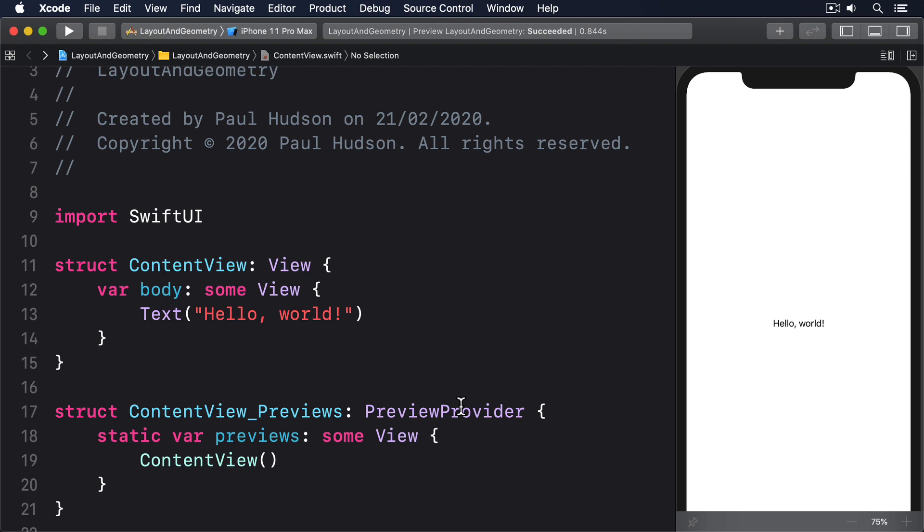In its most basic usage, what Geometry Reader does is let us read the size that is proposed by the parent, then use that to manipulate our view. For example, we could use Geometry Reader to make a text view have 90% of all available space, regardless of its content.